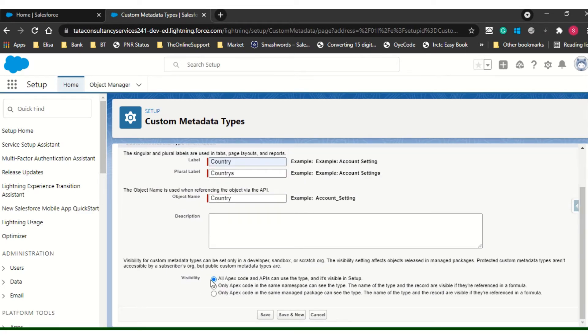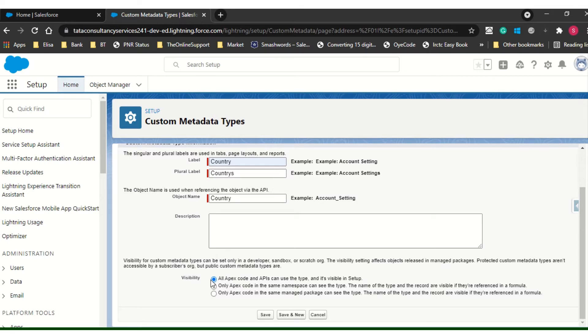Now here you will see the visibility. There are three types of visibility: all Apex code and API can use it, only Apex code in the namespace, and the third one is managed package. But we will use the first one. Later we will see another one.